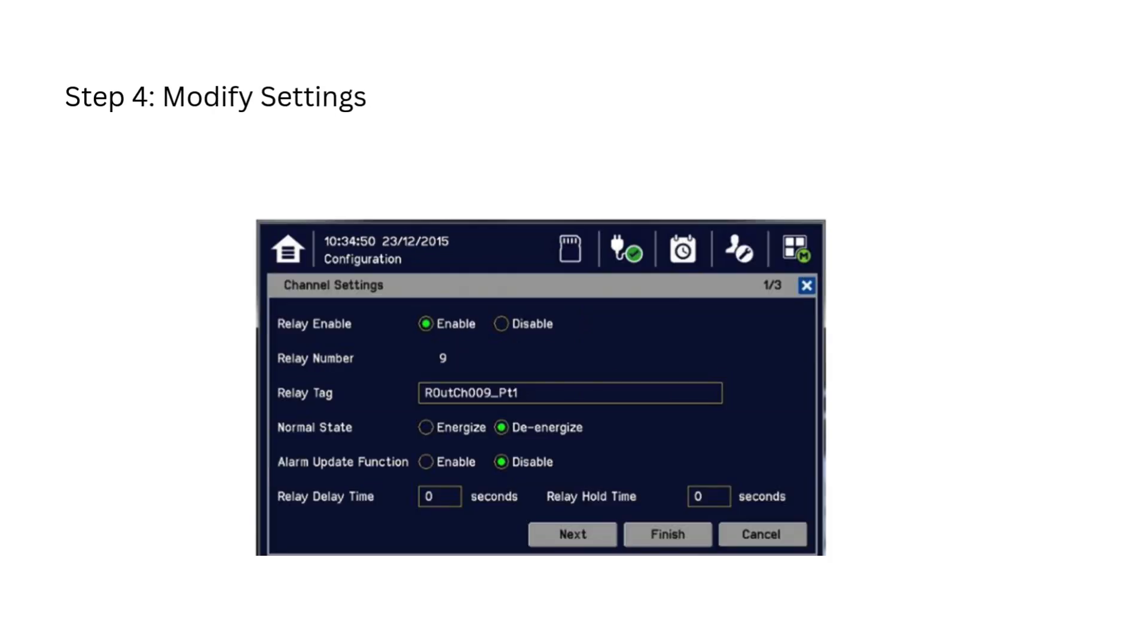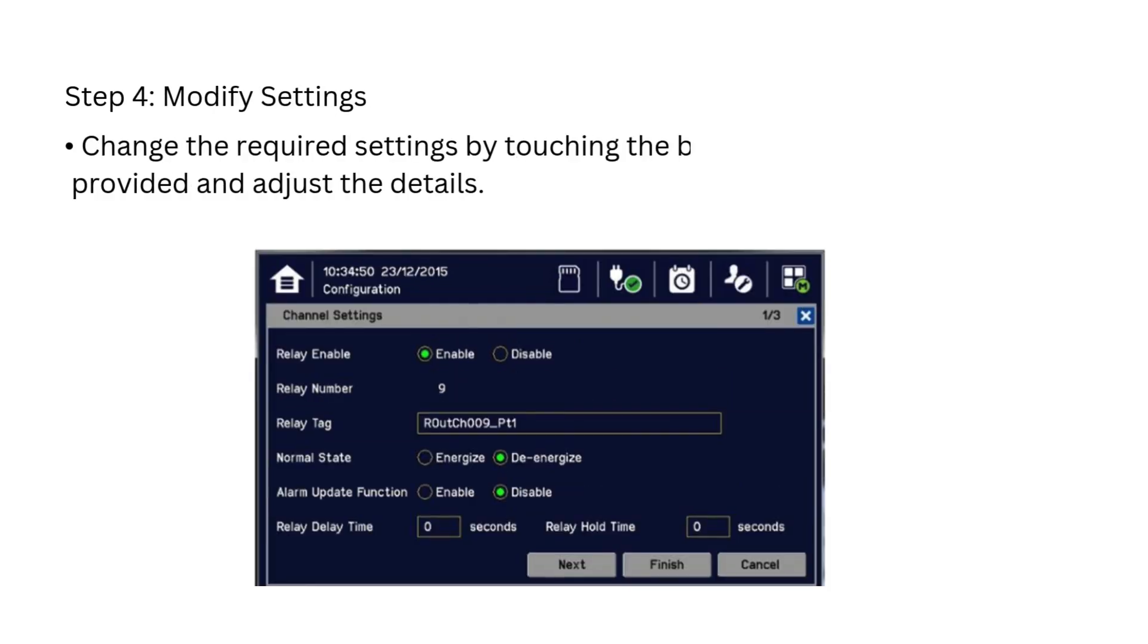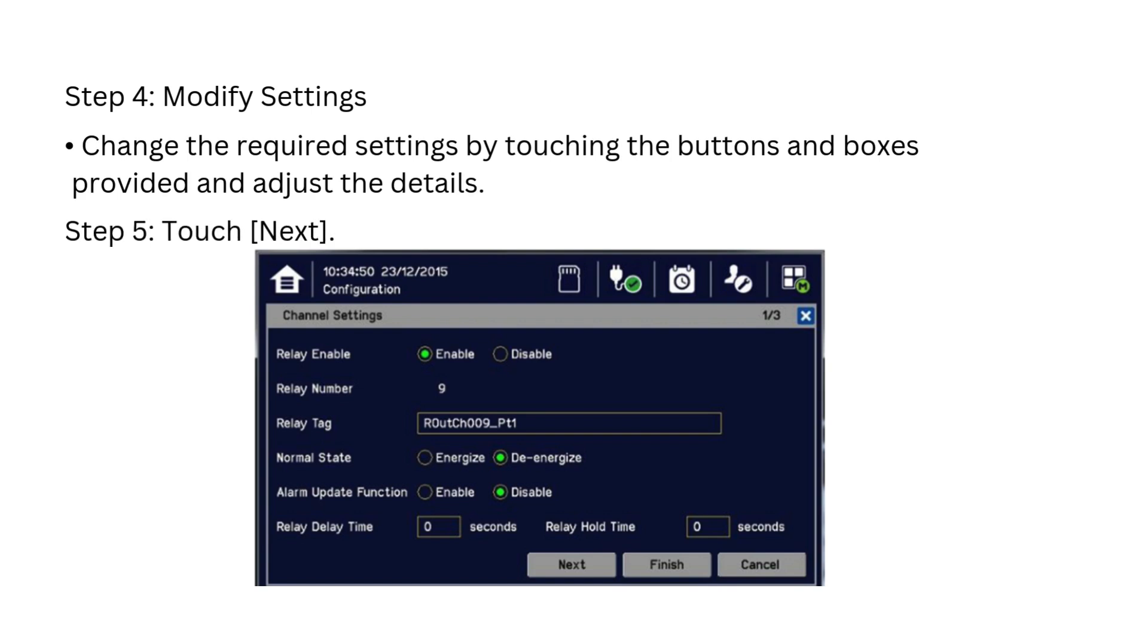In the next screen, modify the required settings by touching the buttons and boxes provided and adjust the details. And then touch Next.